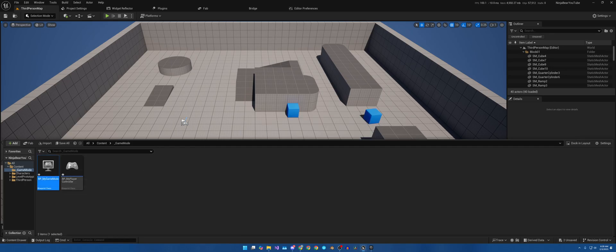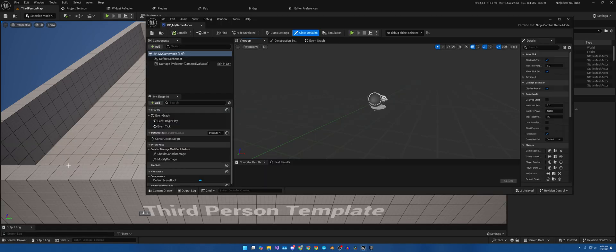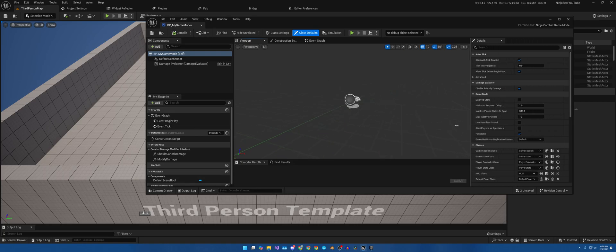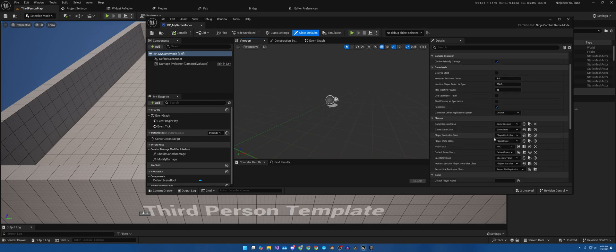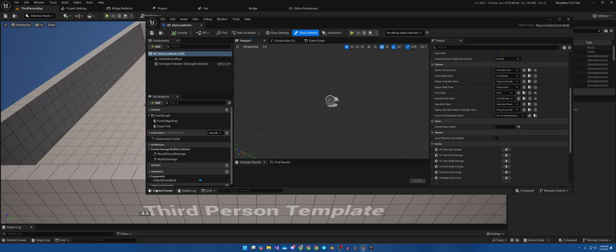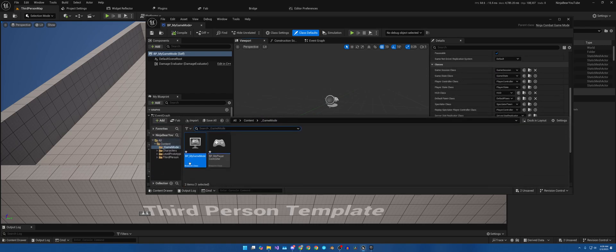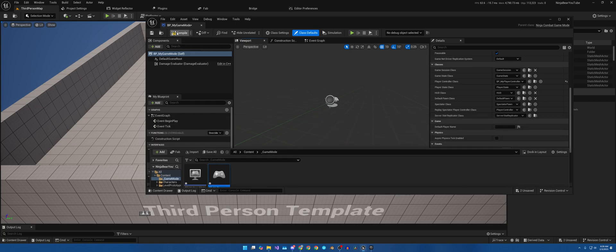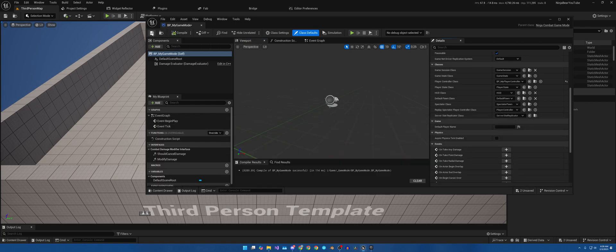Game mode. Again, I'll be using the Ninja Combat version of the game mode. You can use whichever one that you wish. The reason I'm using that, as you can read, it helps communicate with Ninja Factions. BP_MyGameMode. I'm just going to keep it named the same. I'm gonna go ahead and open this up and then make this bigger so we can see it. Open up the content drawer and my controller is gonna go right here. Compile and save.